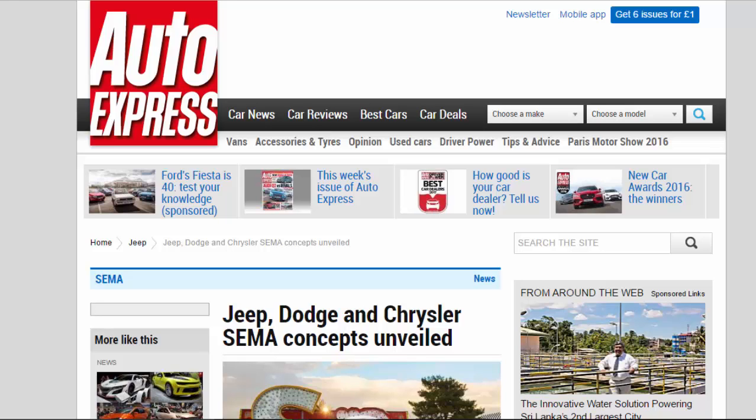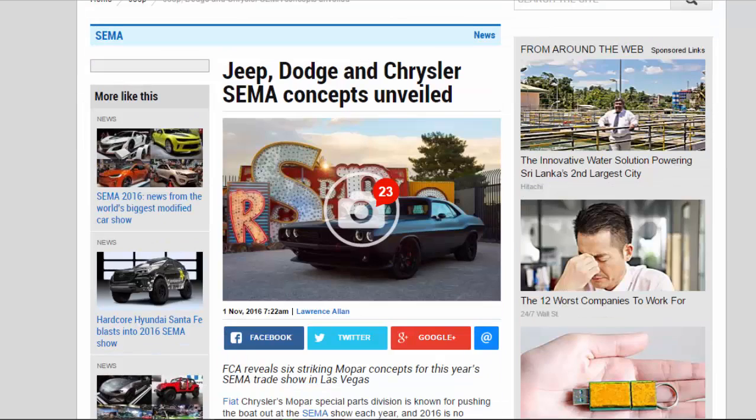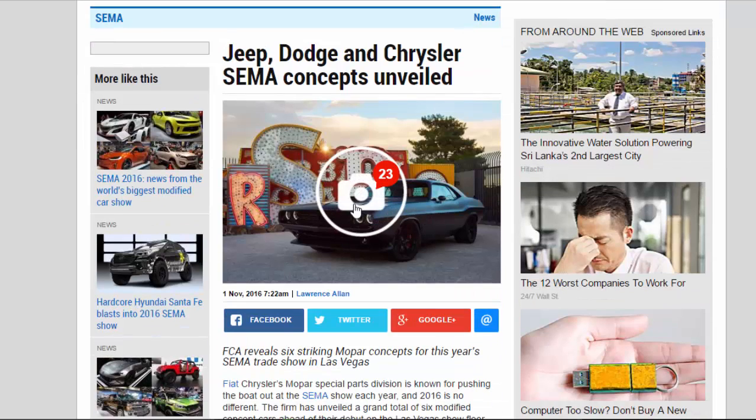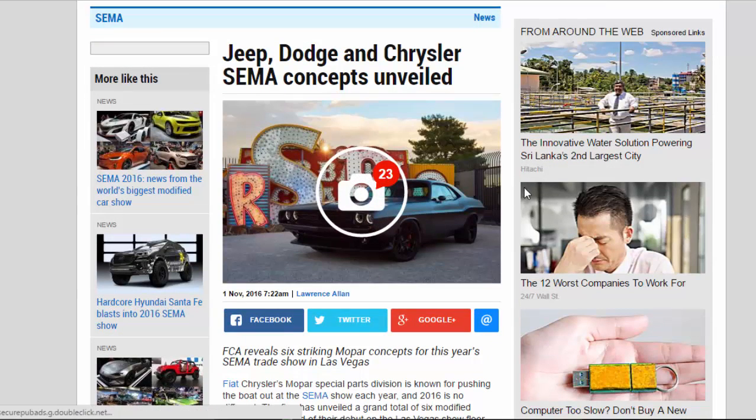FCA reveals six striking MOPAR concepts for this year's SEMA trade show in Las Vegas.